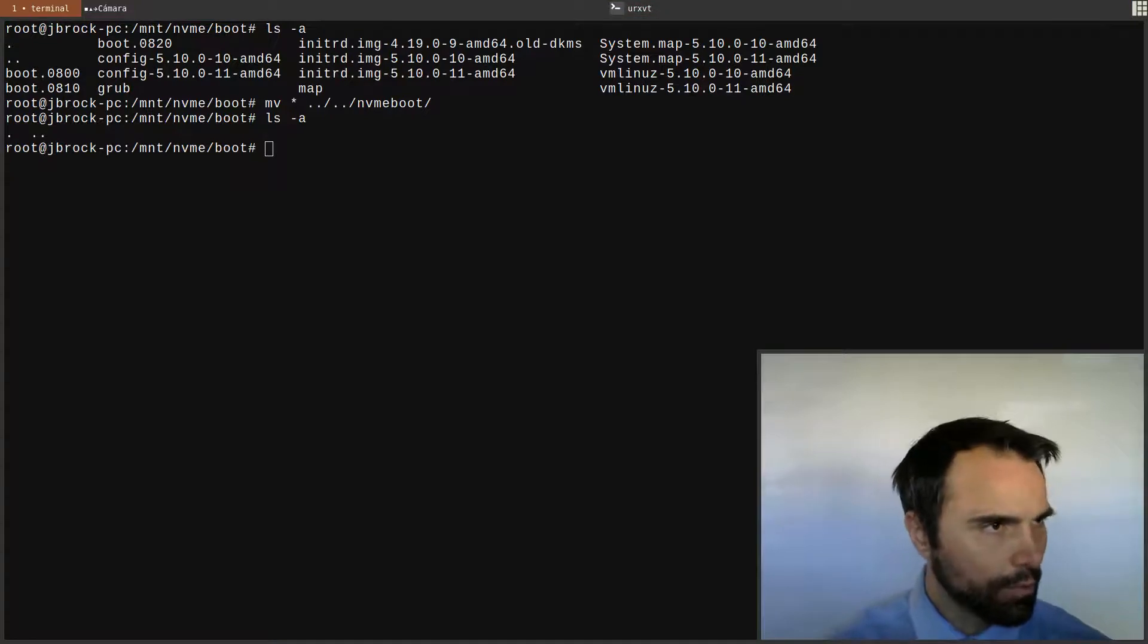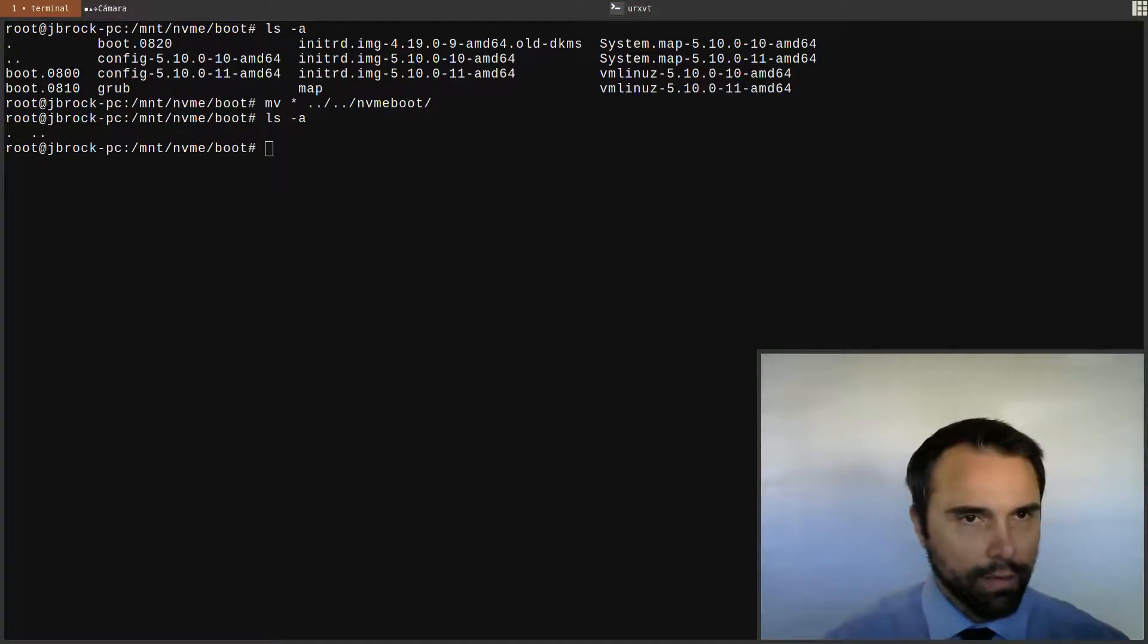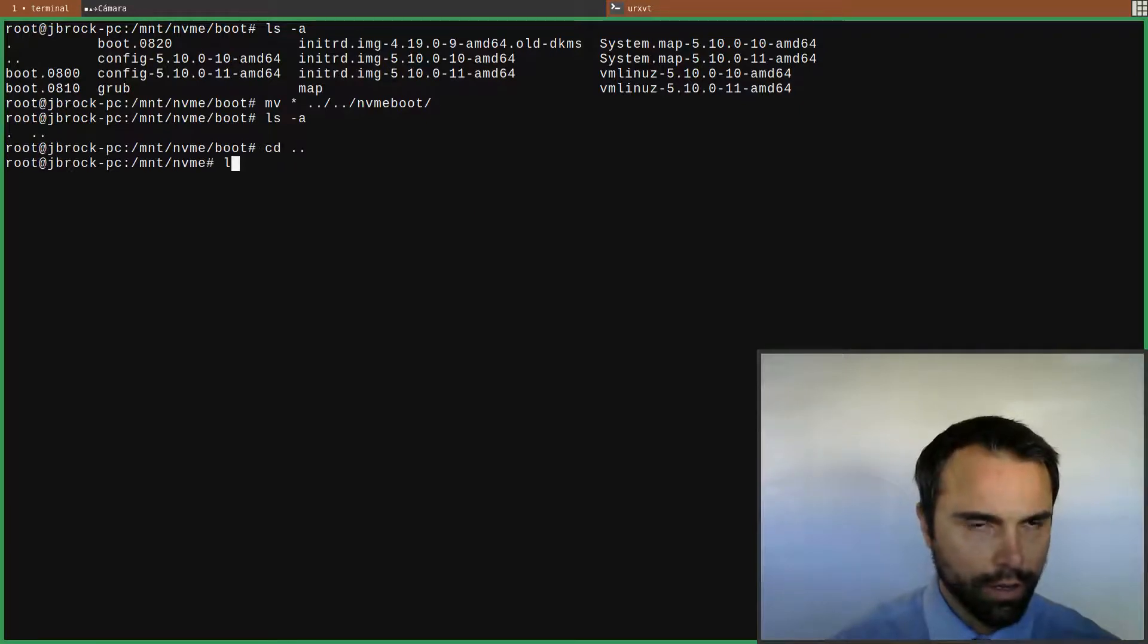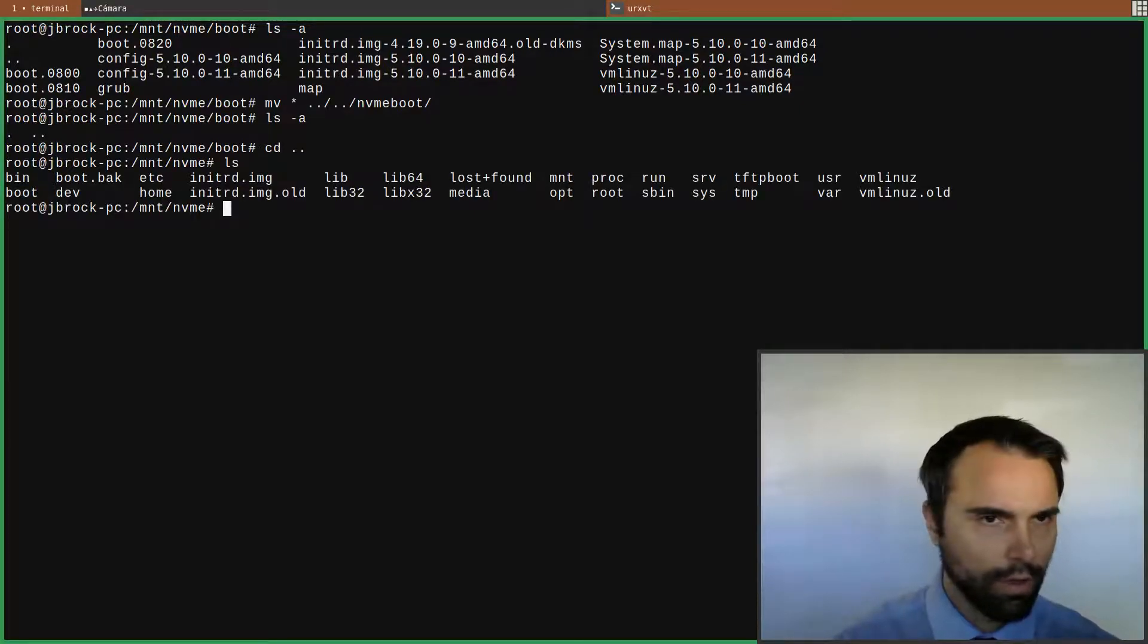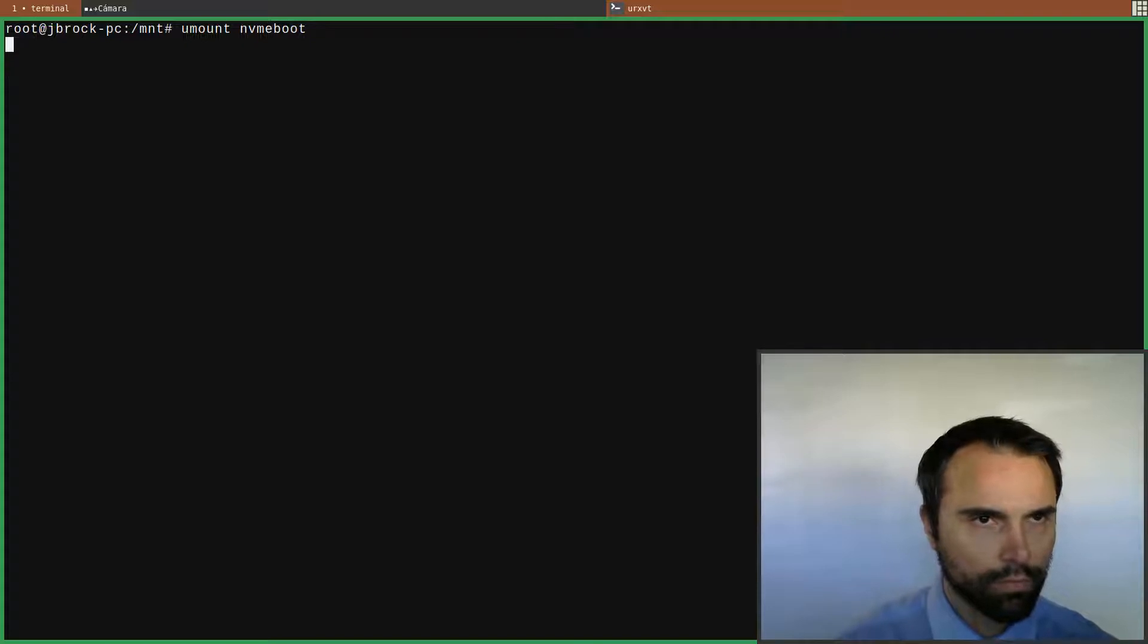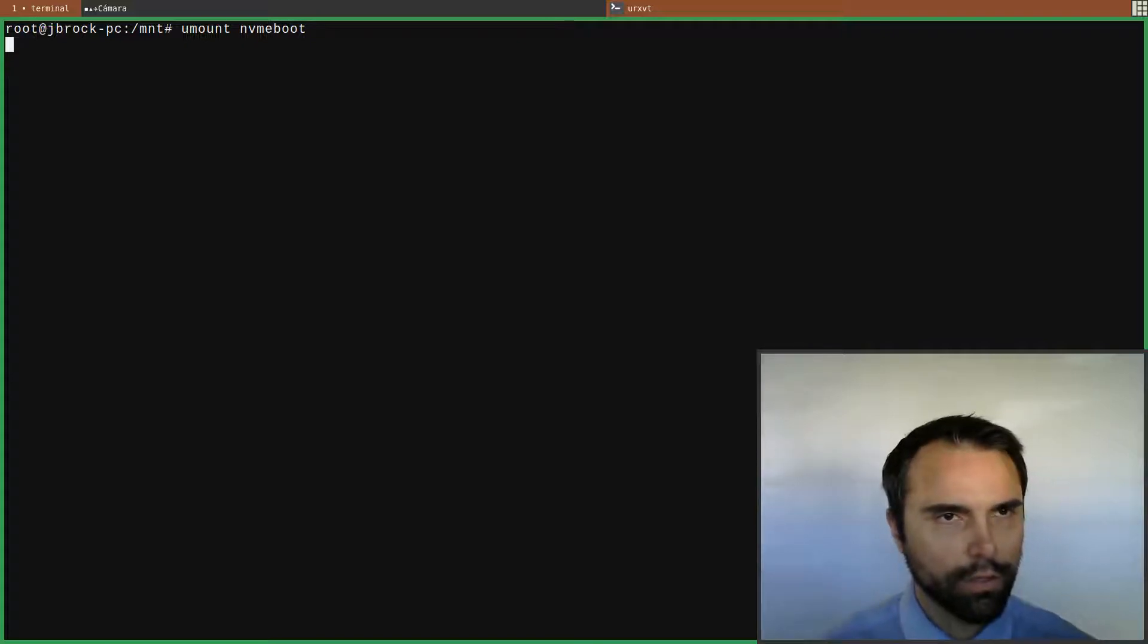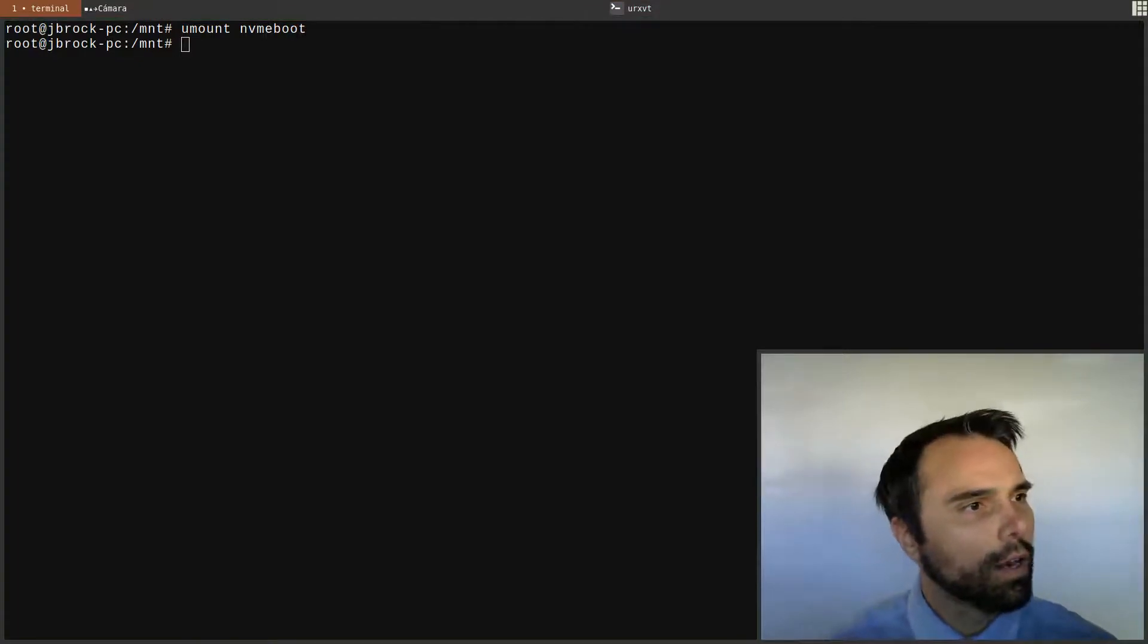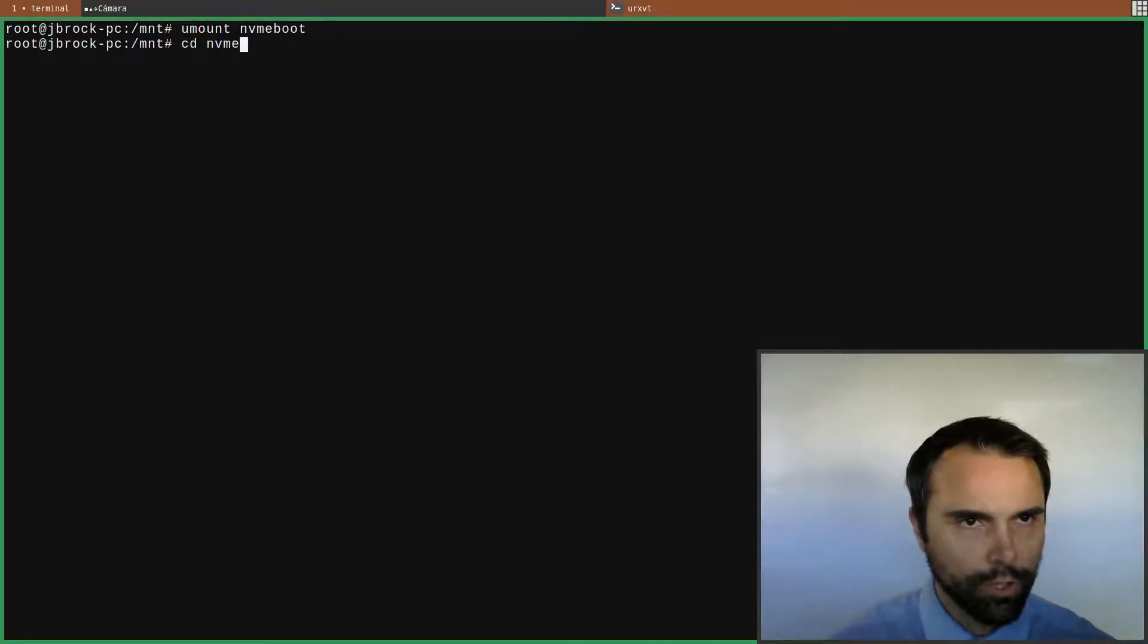Now let's unmount the flash drive. Go up another one, umount NVMe boot.